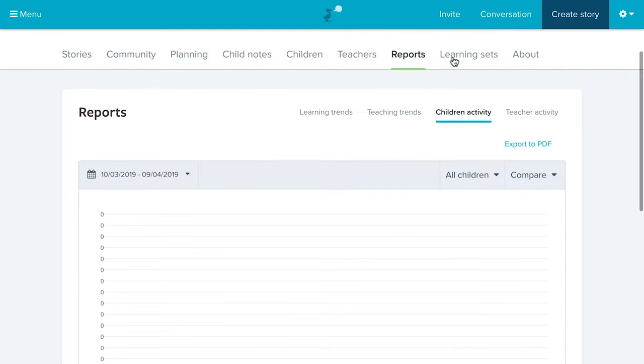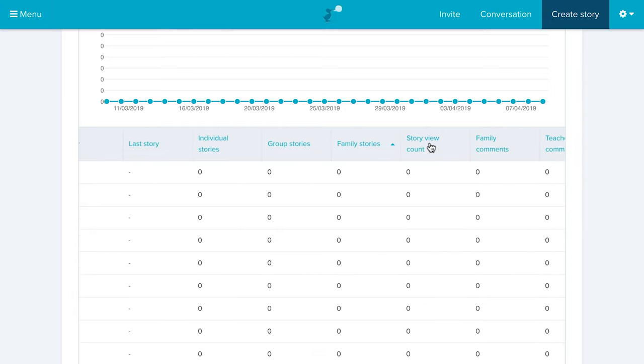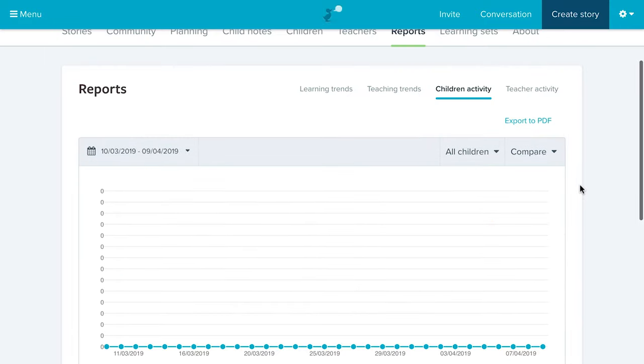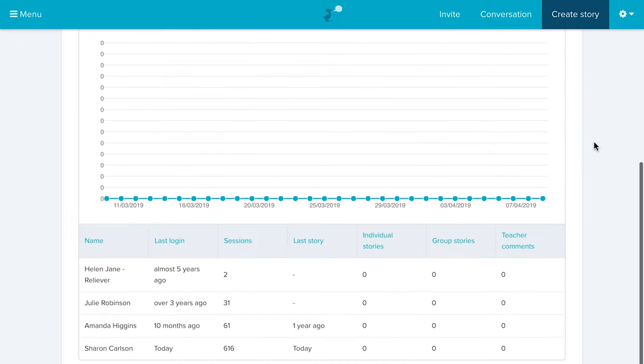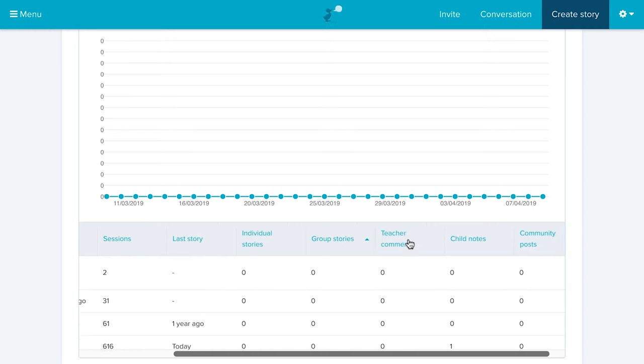The Children Activity report helps you ensure that no child is invisible. At a quick glance you can see how many stories have been created for a child, when their last story was created, what kind of stories, how many times they've been viewed and commented on, how many notes you've written, and how many family members are connected to that child. Many centers have a standard of creating a story once a month per child — this report helps ensure no child is missed. The Teacher Activity report is admin-only and shows when a teacher last logged in, how many times they've logged in, and what stories, comments, and posts they've been making.